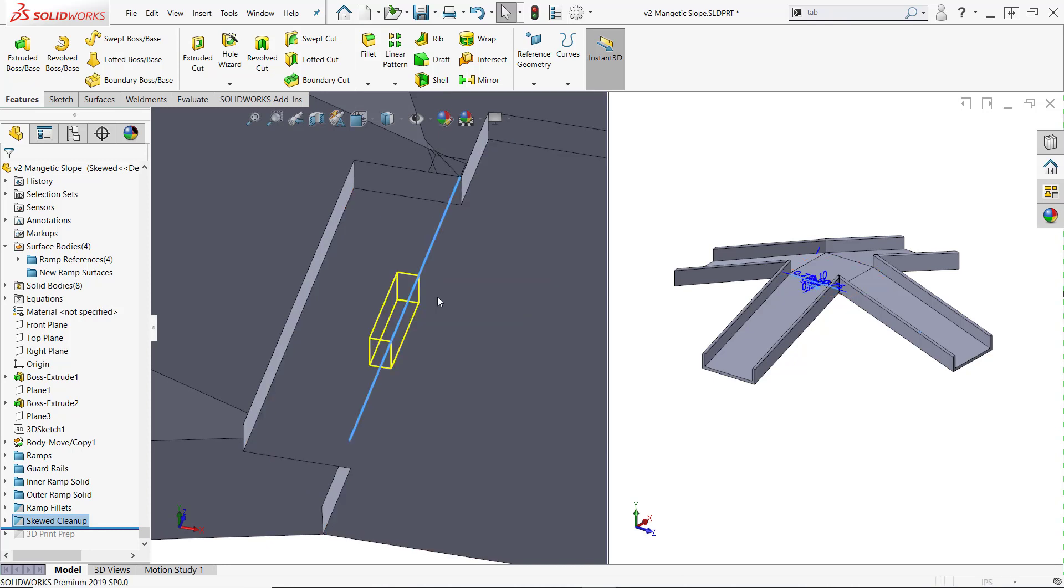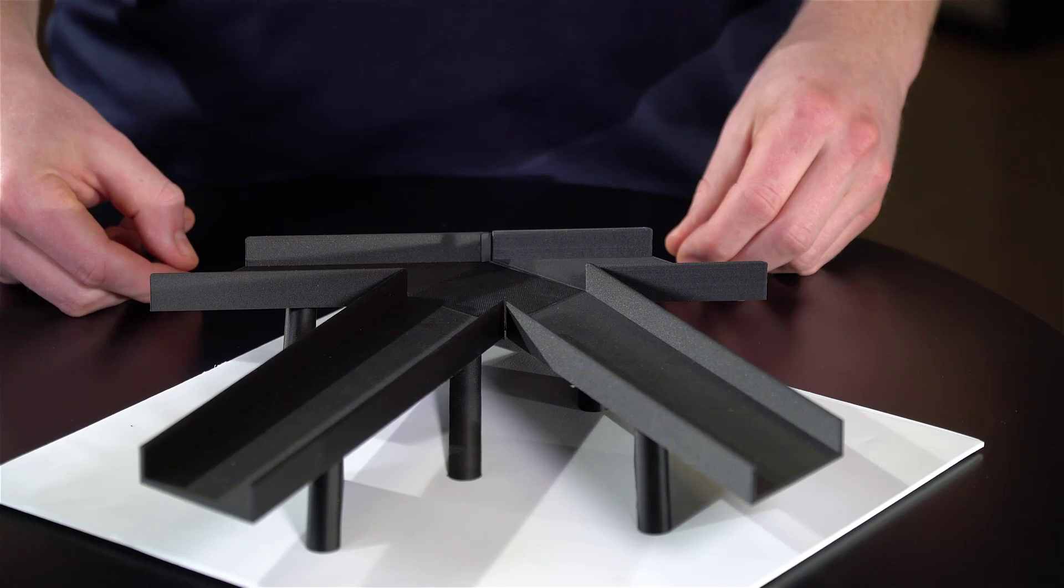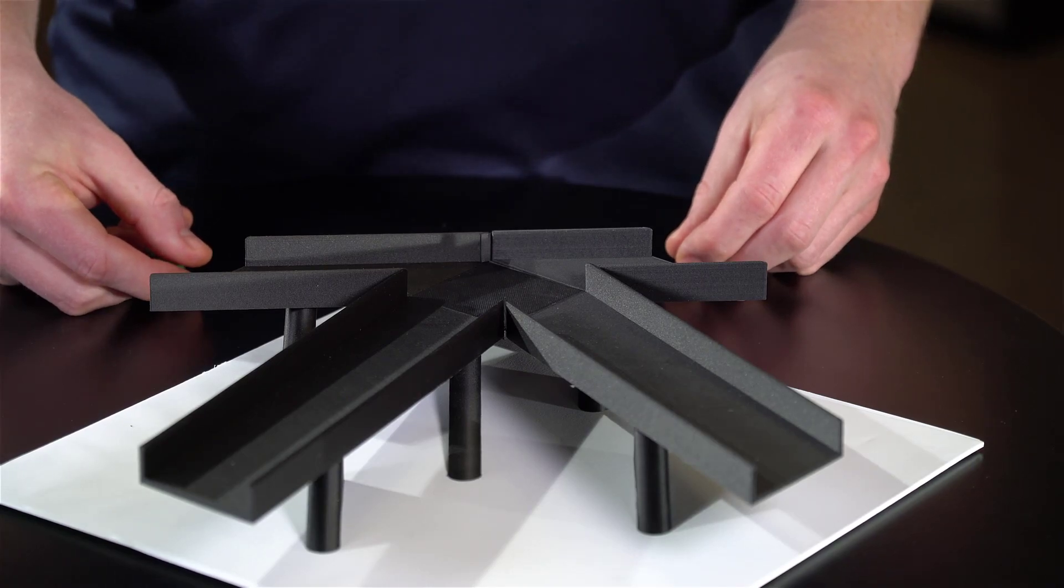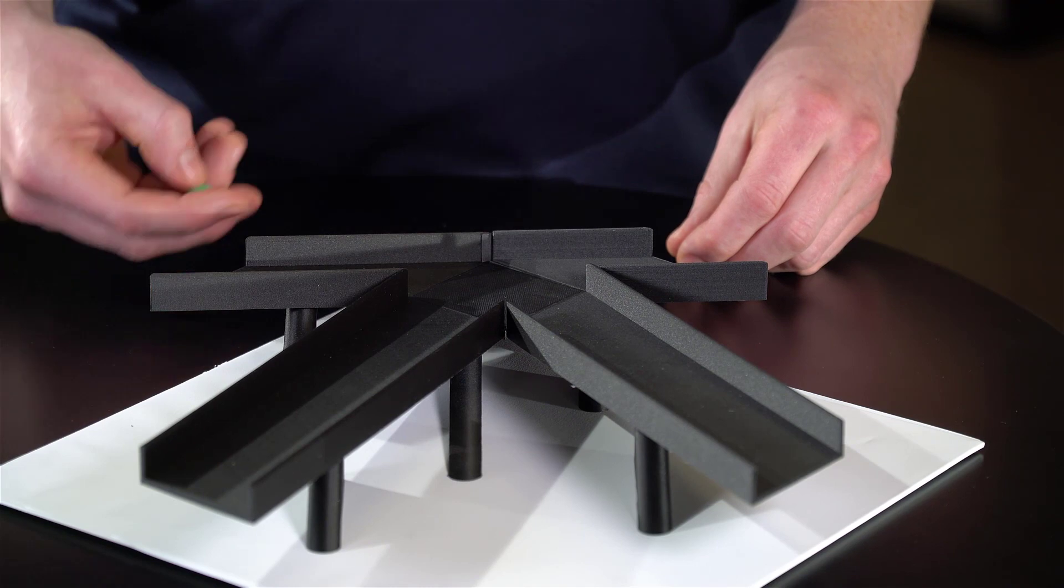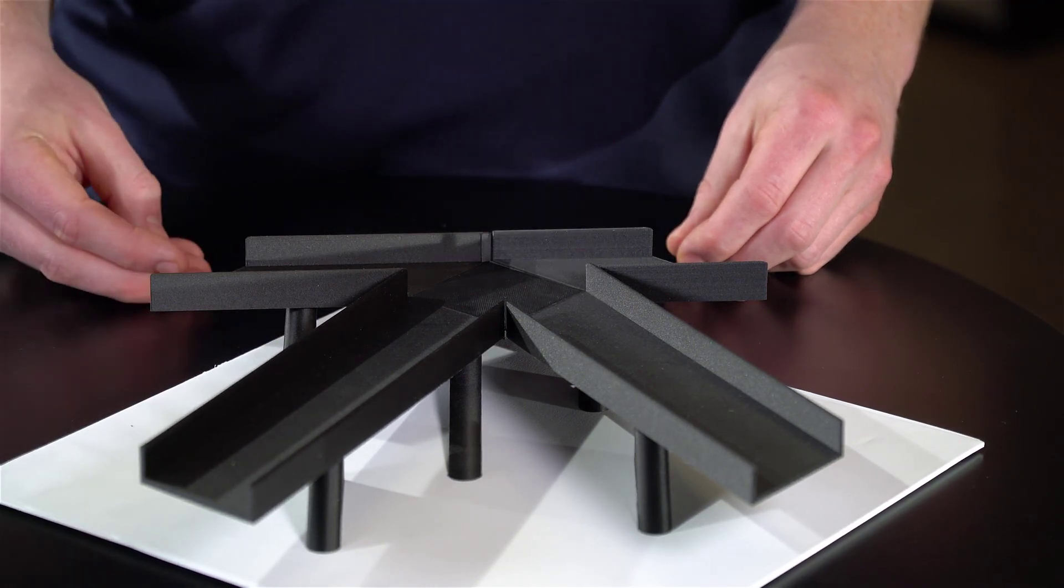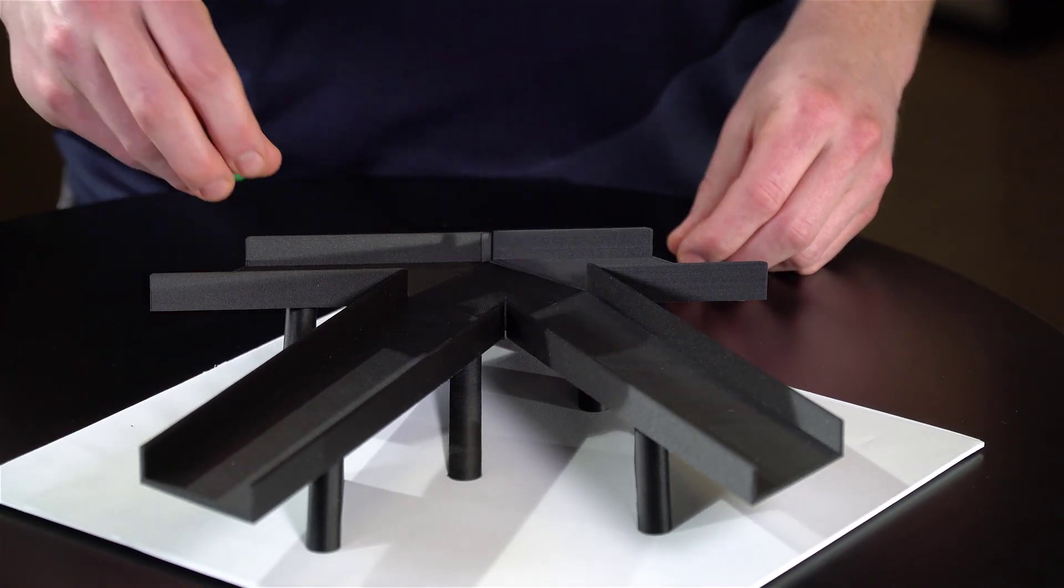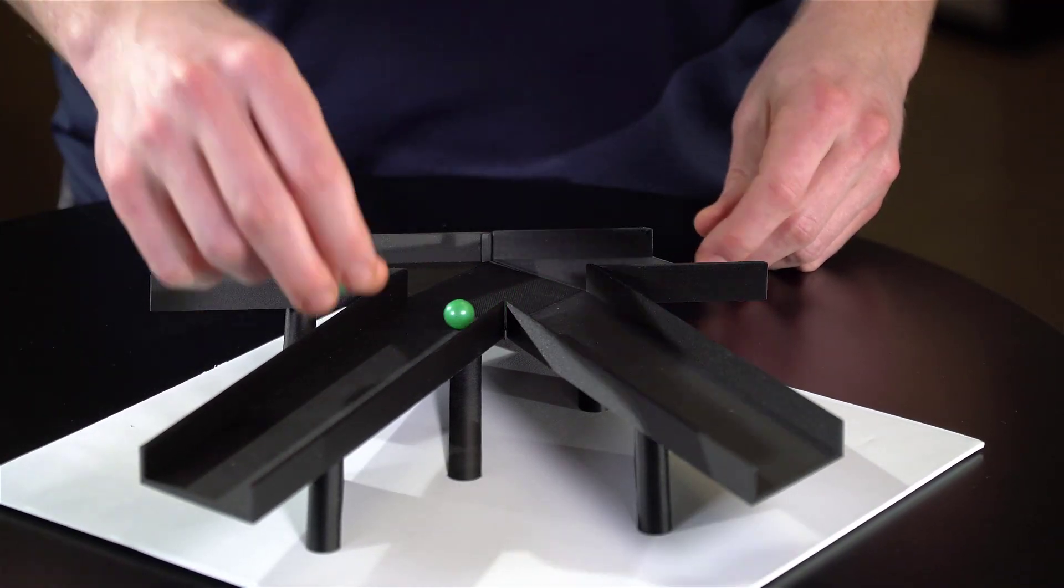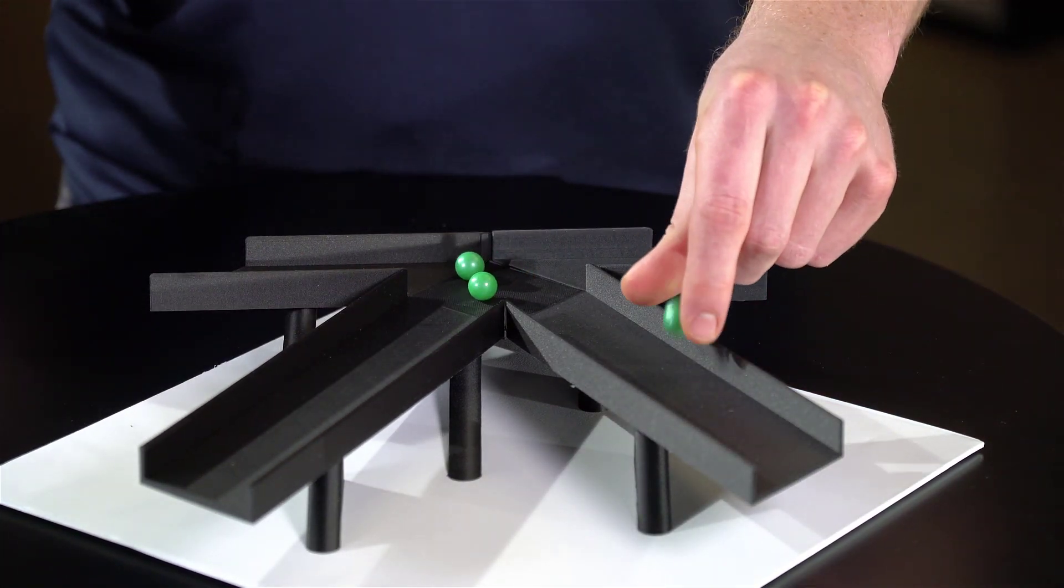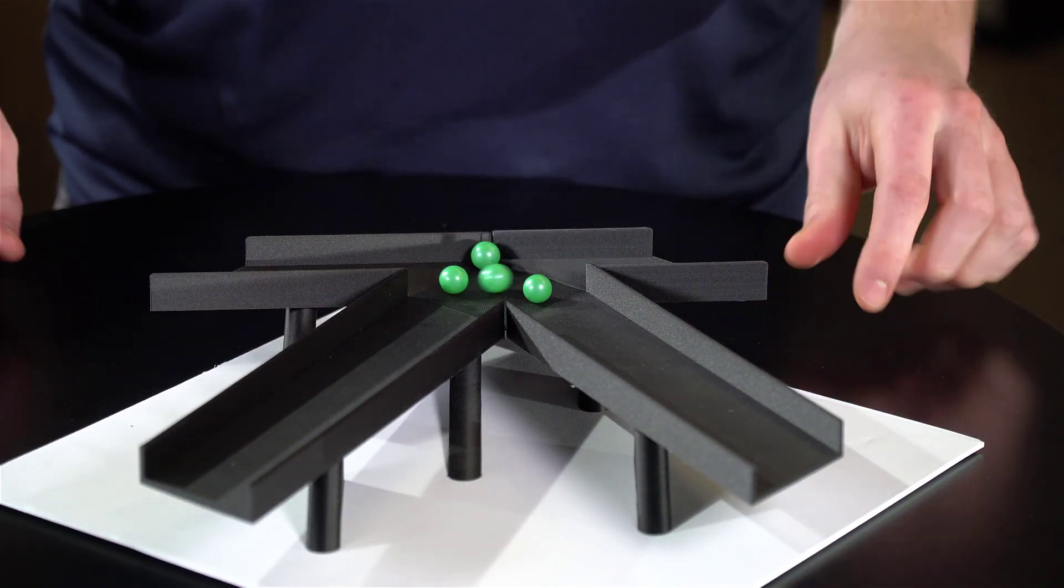The ramp supports were skewed in a similar manner, and after some cleanup, were ready to print. Everything was 3D printed in ONYX on our Manufacturing Lab's Markforged X7, which produces an excellent surface finish due to its 50 micron layer height. With the correct viewing angle and lighting, the model produces the effect of rolling uphill quite nicely.